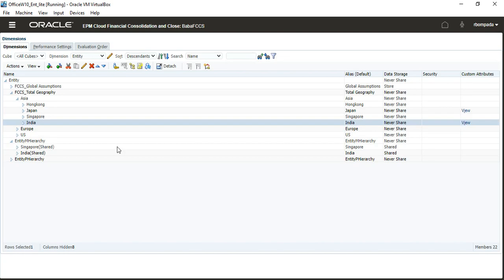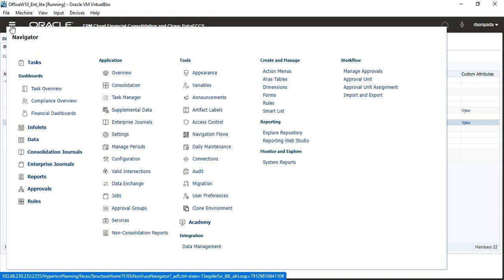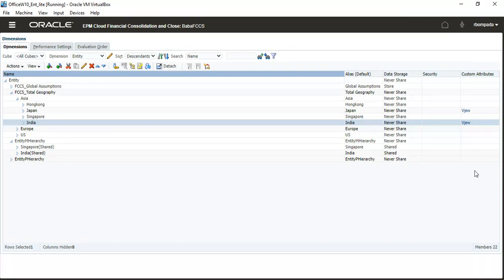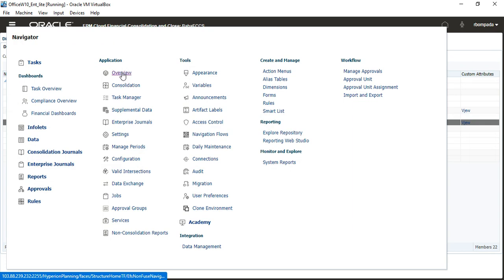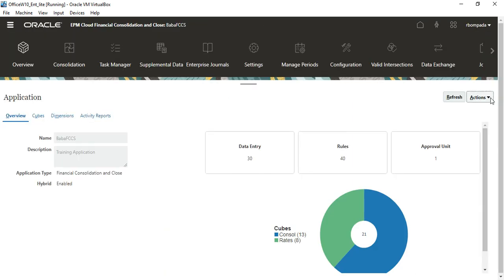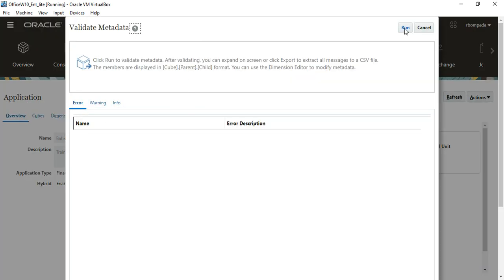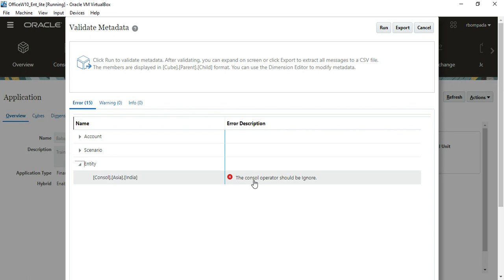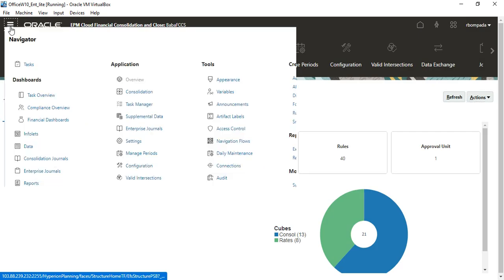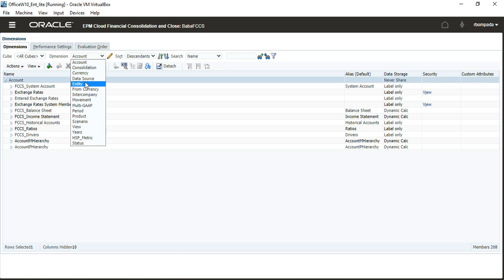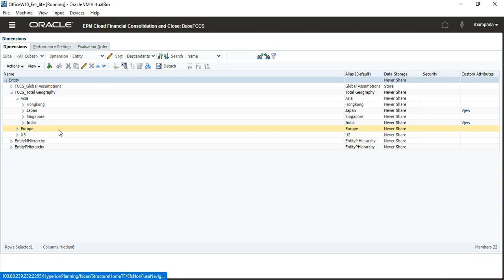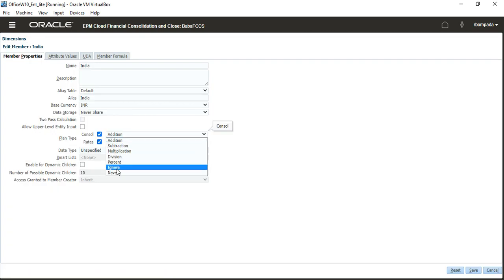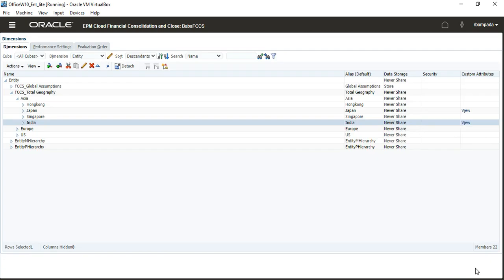Now you will see a new mistake. Can anyone tell me the steps to validate the metadata? Run the validation — the number of errors should now be 15. The control operator for Entity should be Ignore only; you should never put Edition for entity. Cancel, go to Navigate > Dimensions > Entity Dimension, expand Total Geography, expand Asia, select India, edit it and set it back to Ignore, then save.